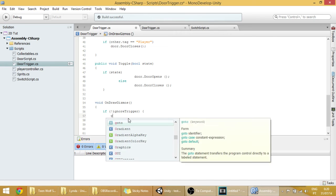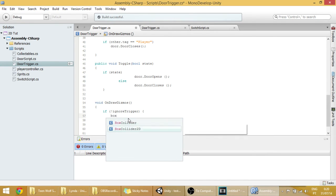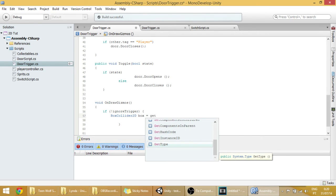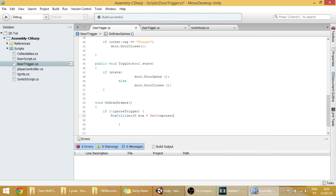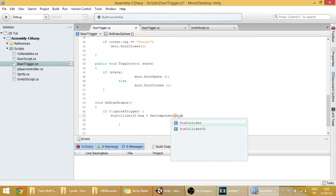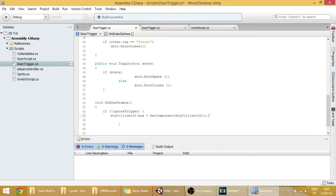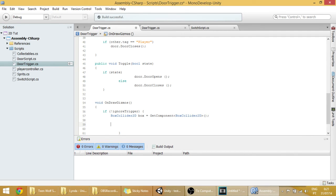So, we're going to have to create a box collider variable here. Call it box. And we're going to get the component. Get component. And the component is box collider. This will be the box collider in the door trigger, not in the door. And now we'll be drawing that collider here.